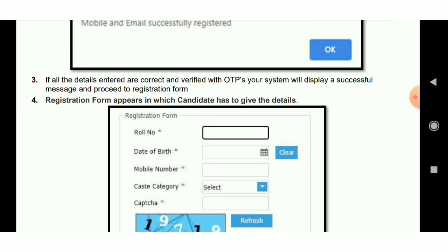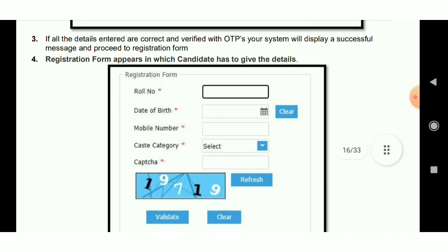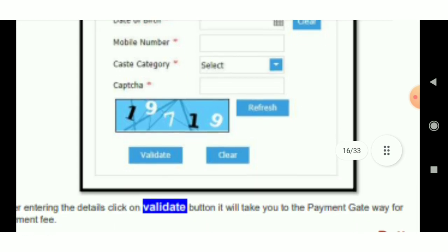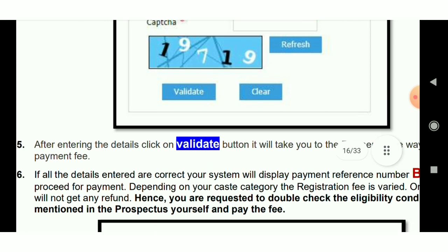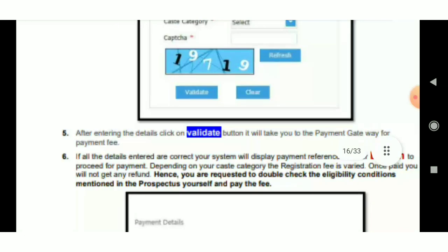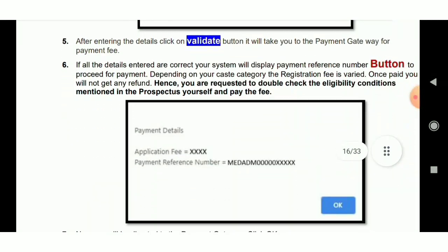You can register the OTP. If you register the role number, you can apply your application to add your data. You can use the cash category: BCA, BCB, etc. So that's why you have to get a cap. What you're doing is valid. So when you're doing that, you can understand how you have to pay the application fee.